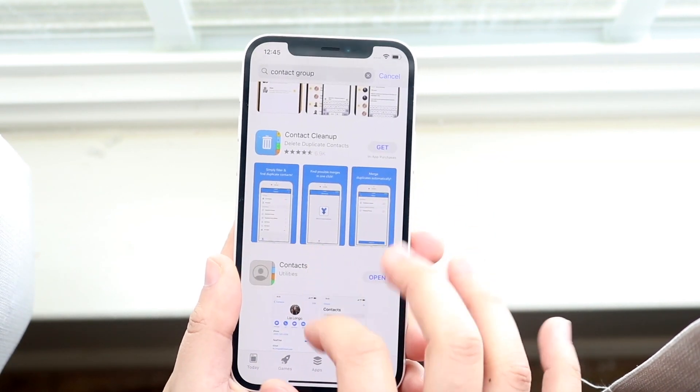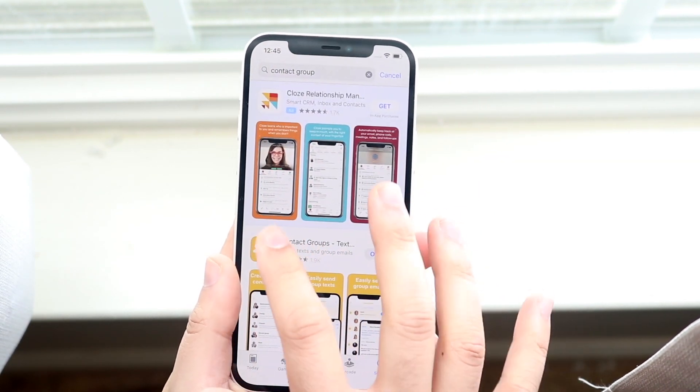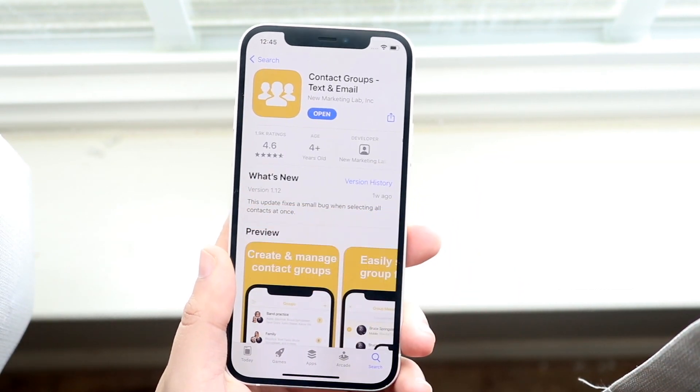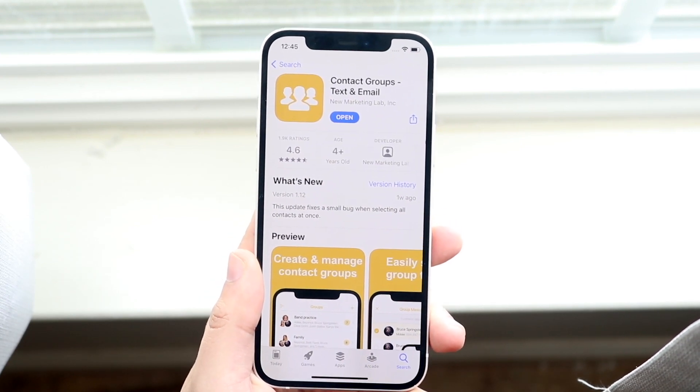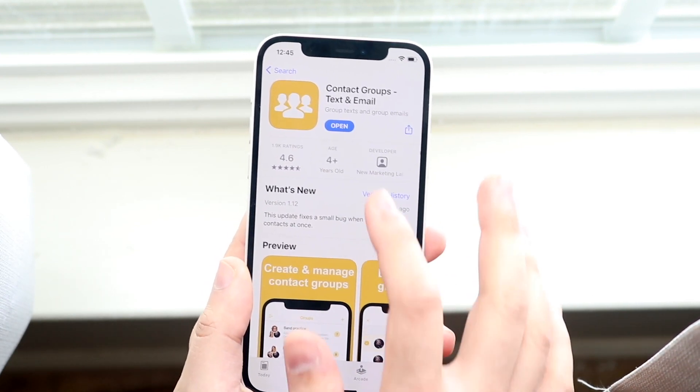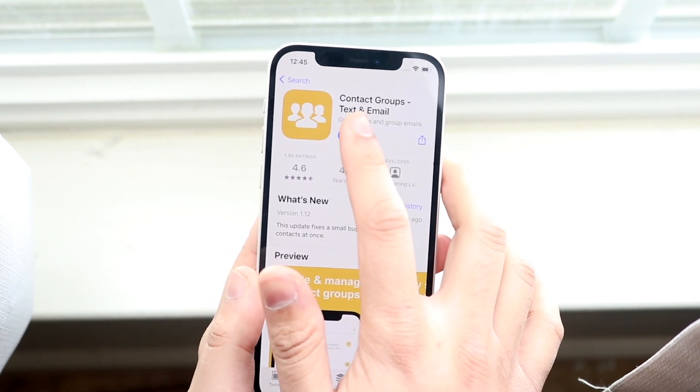So when you download that specific app, this one right here Contact Groups, you can download it from here. You want to go ahead and open up that app.